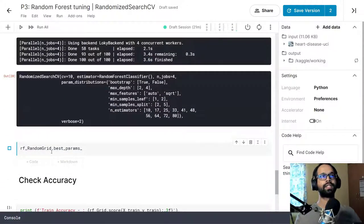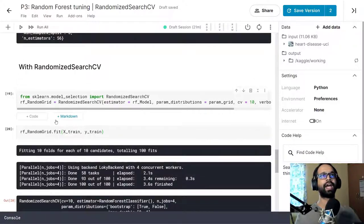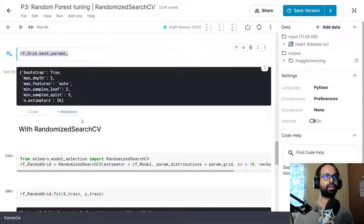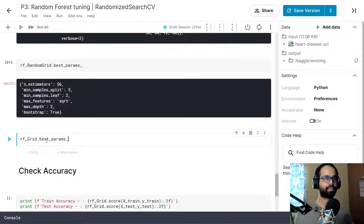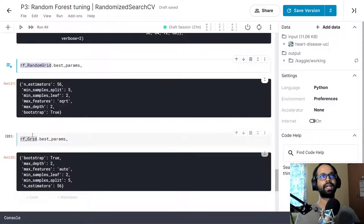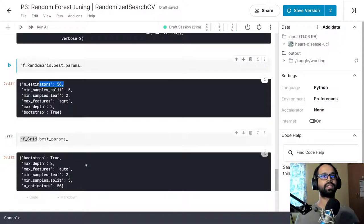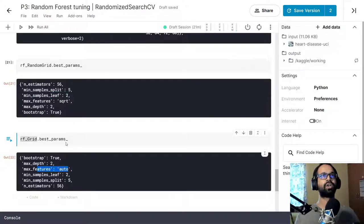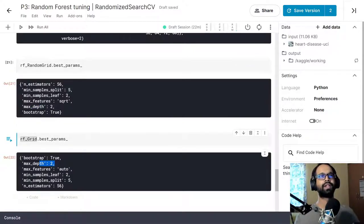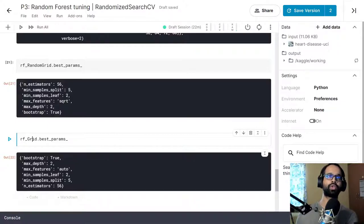Now let's look at the best parameters and see how close they are. Comparing them side by side: n_estimators is 56 in Grid Search and the same in Randomized Search. Min_samples_split is 5 in both. Min_samples_leaf is 2, max_features is 'auto' (square root), max_depth is 2 in both, and bootstrap differs by just one value. In the real world not all parameters will always match, but both searches are trying to find the best combinations for higher accuracy.